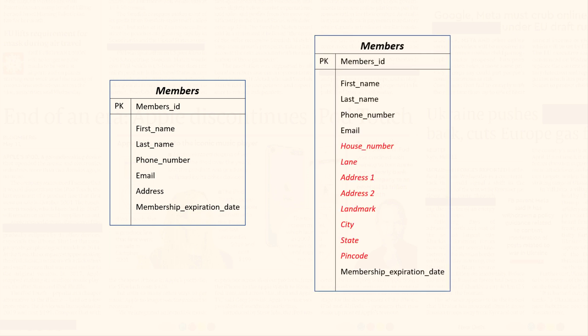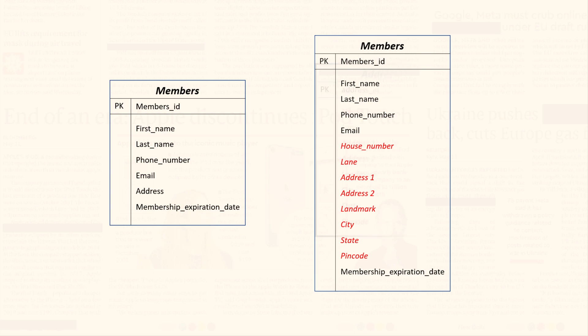There are two potential solutions to address this issue. The first option is to store addresses across multiple columns such as house number, lane, address 1, address 2, landmark, city, state and pin code. The second solution is to create an entirely new table dedicated to storing addresses which is generally the more preferable approach.